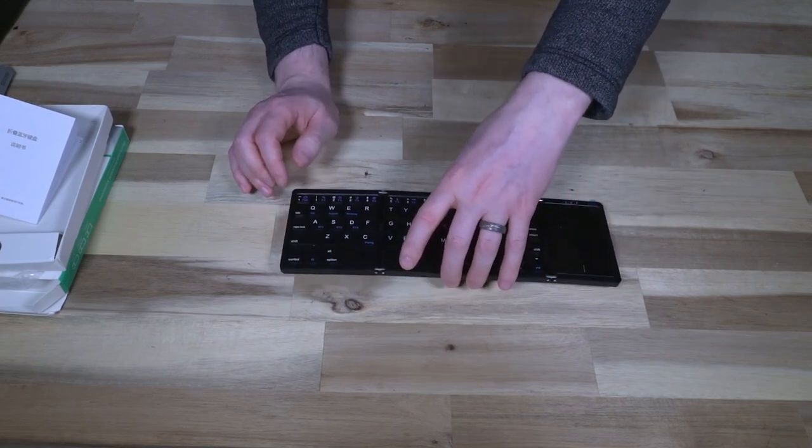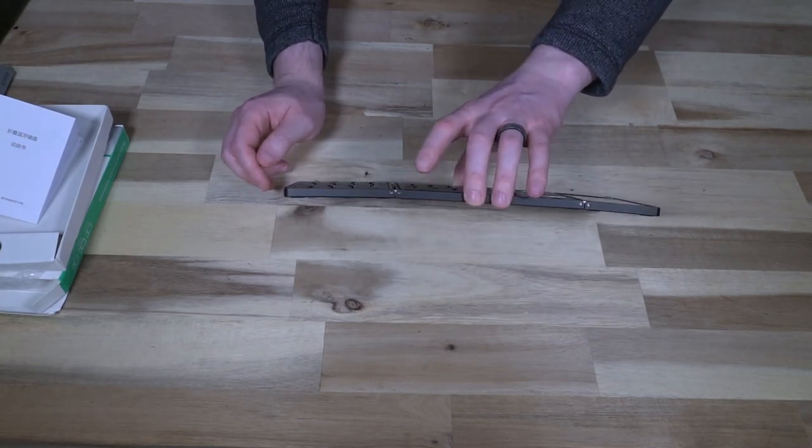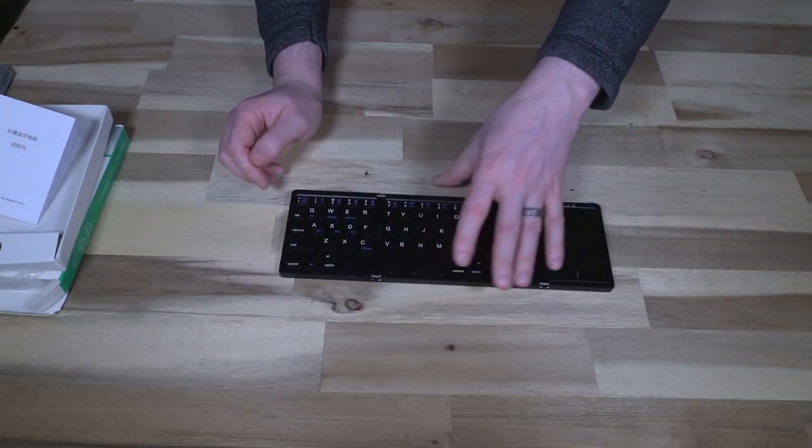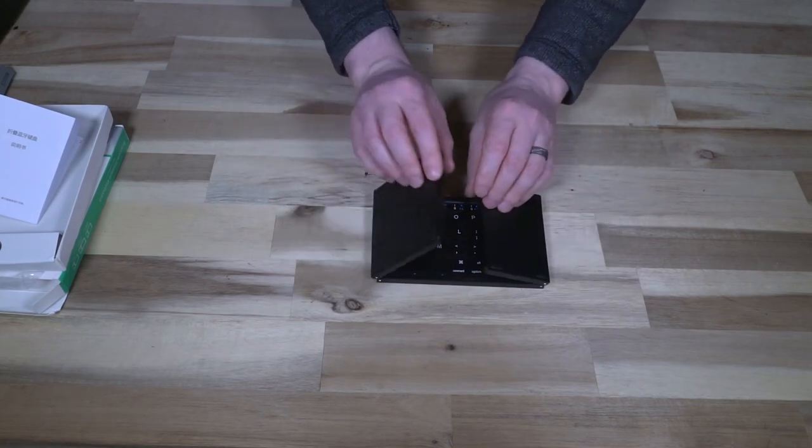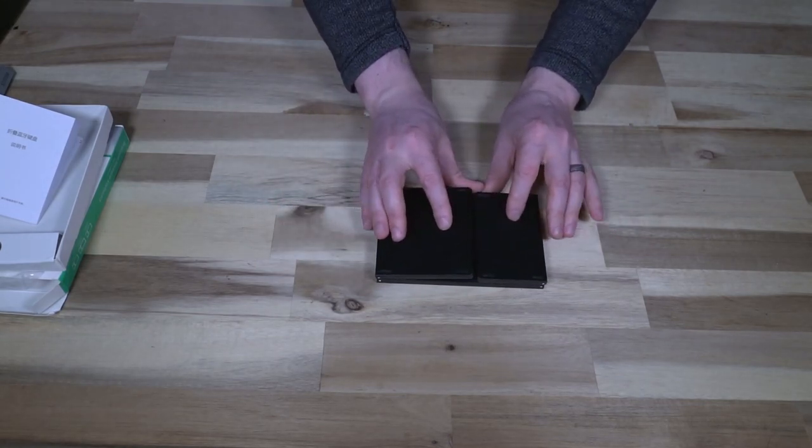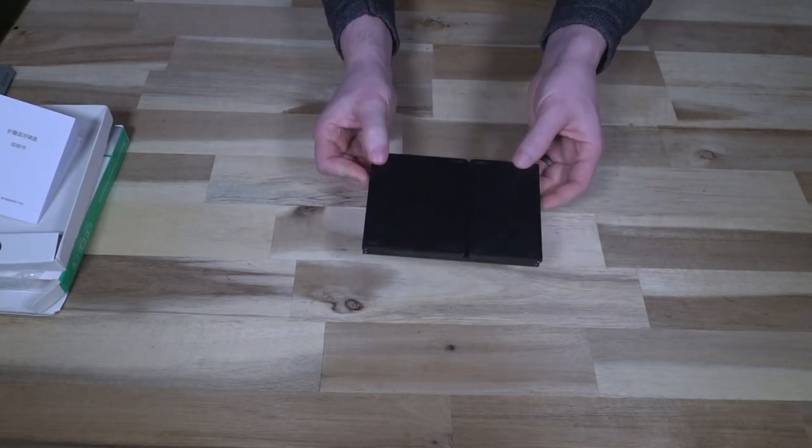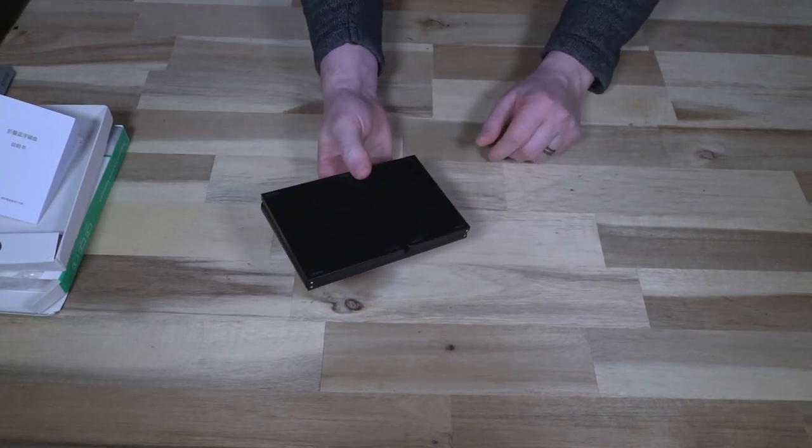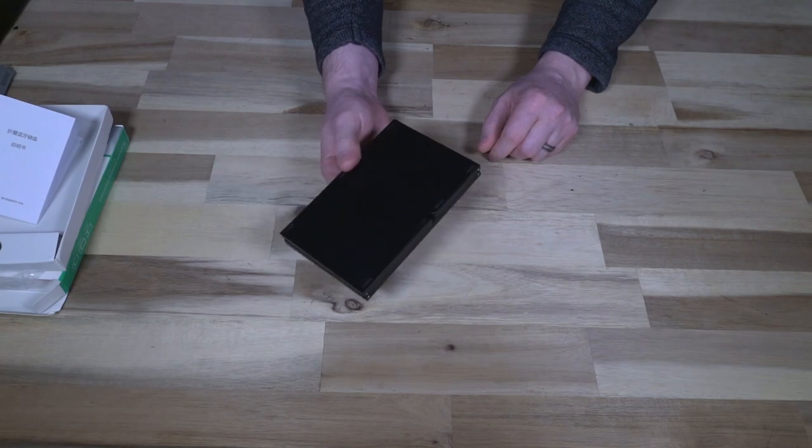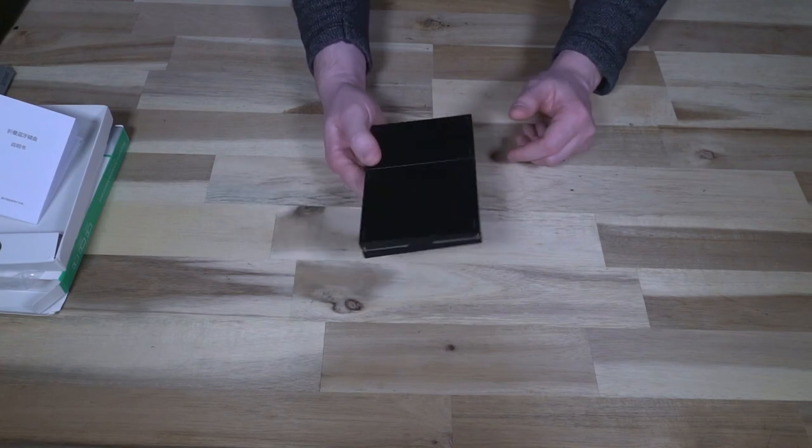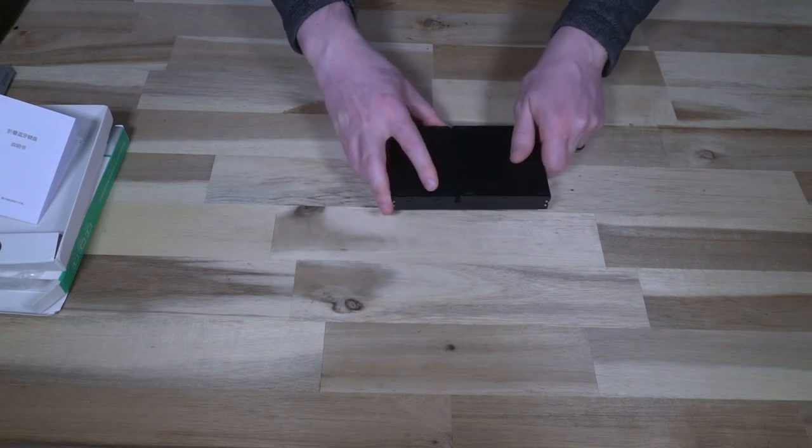And that of course is the compromise for having a device like this fold up. So if you are traveling and in need of a keyboard for whatever reason, then this should fit the bill.